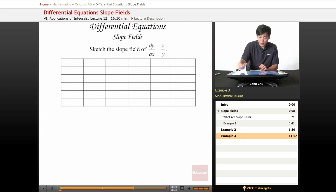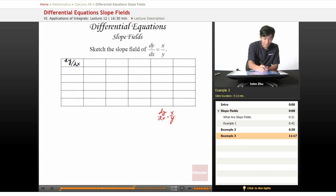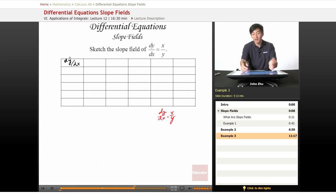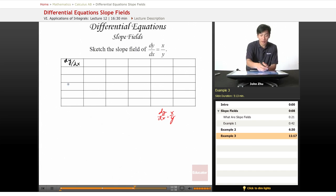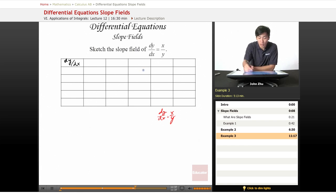This time we have dy/dx equals x over y. So once again we go back to our chart. On the AP exam you won't be given this chart, but I'm drawing this to show you that organization is important. On the exam you should draw a little chart for yourself instead of just plugging in numbers, because it's very easy to get lost.